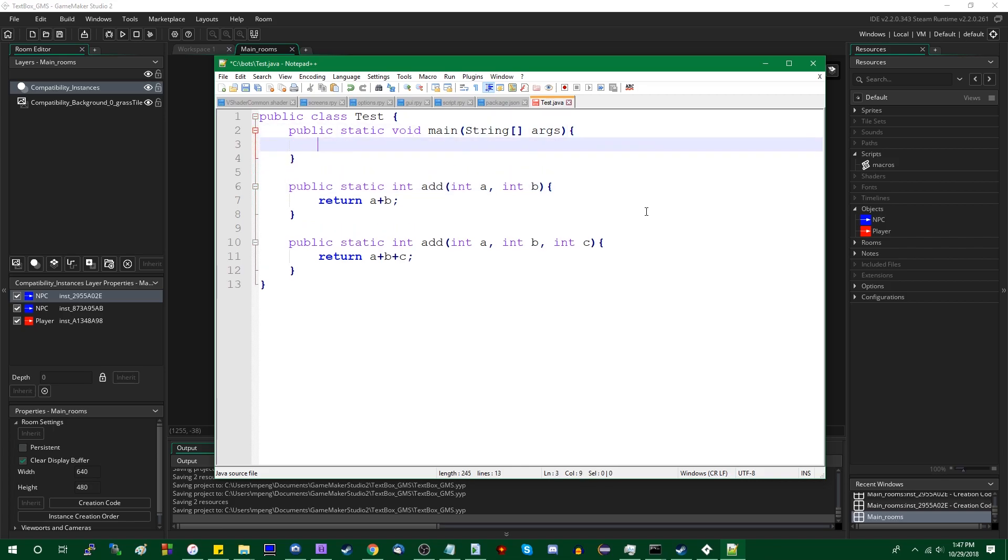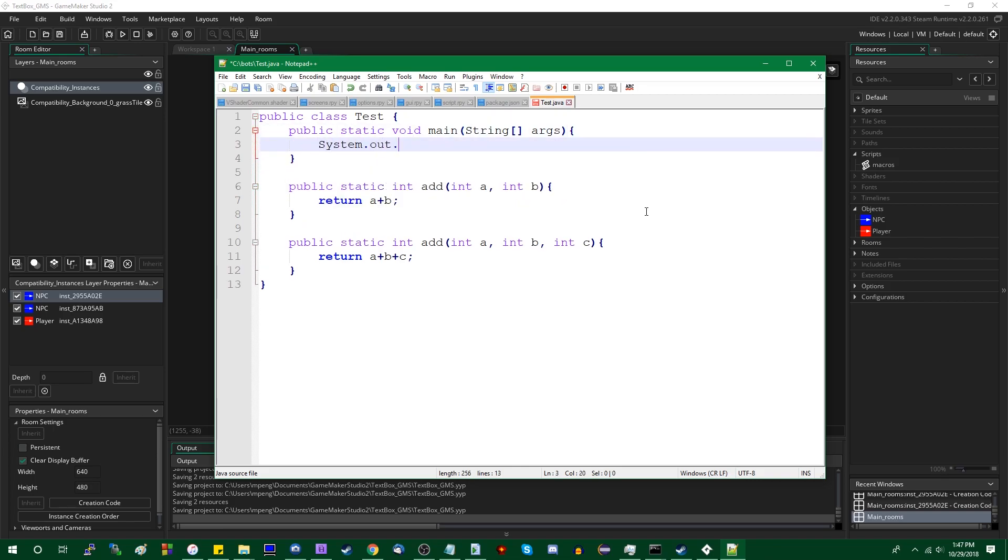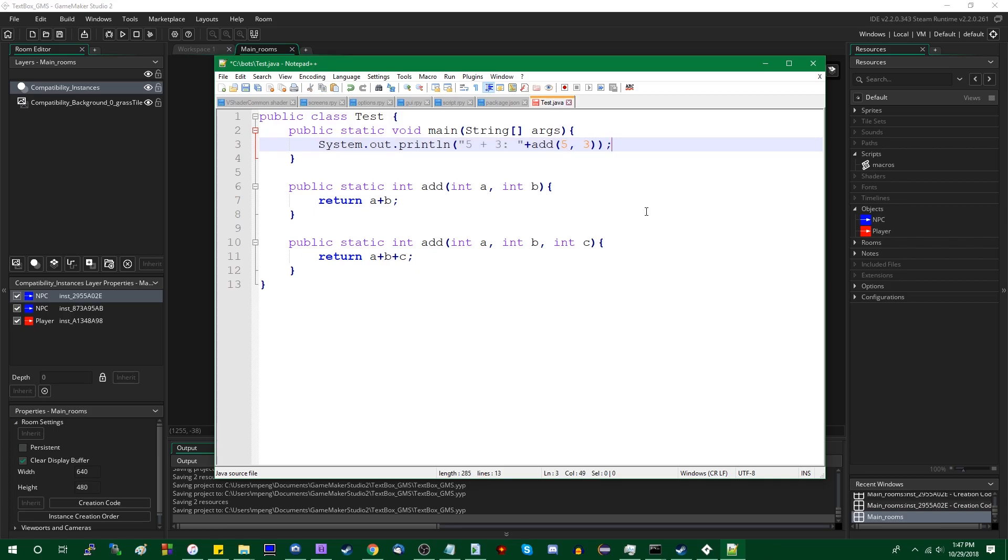And if you were to use them, did I spell that right? Print line, yes. You could say five plus three is add five and three, and you could call the other one as well. Let's go with an even number this time, how about six? Add five, three, and six.